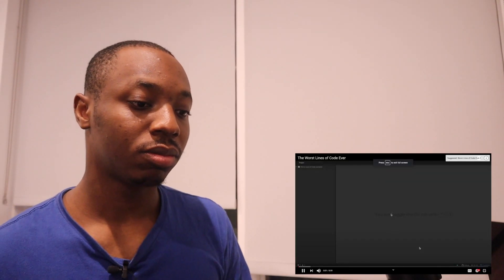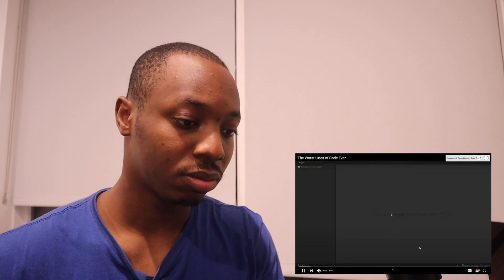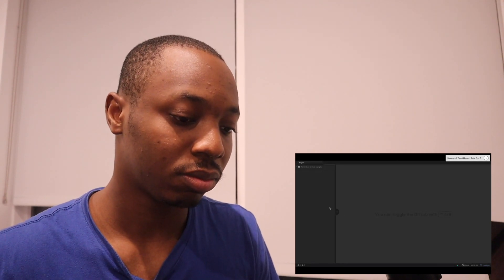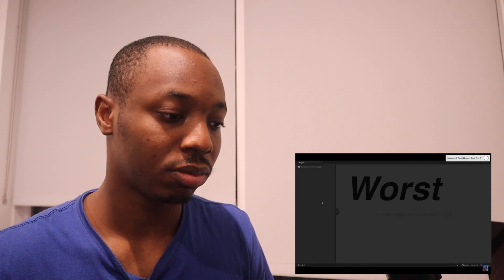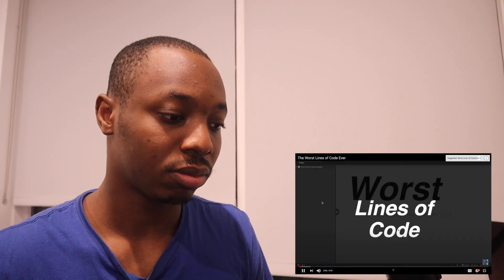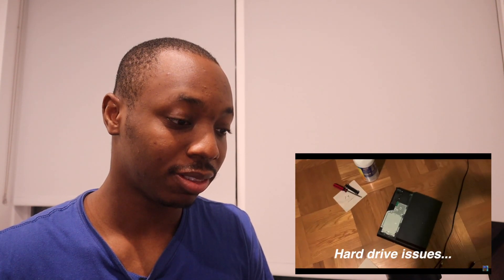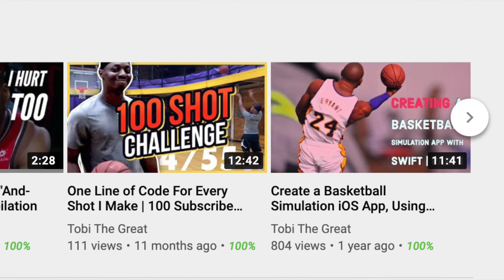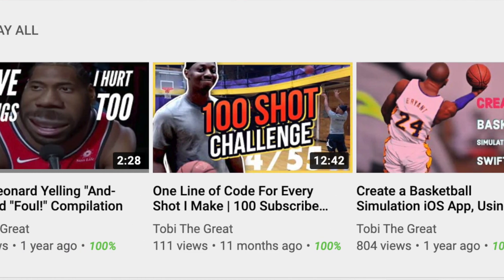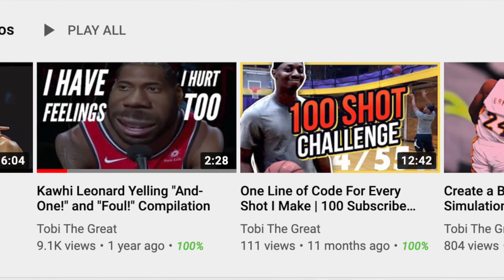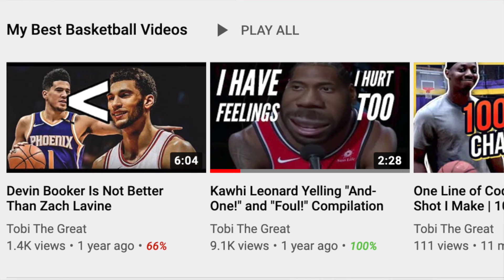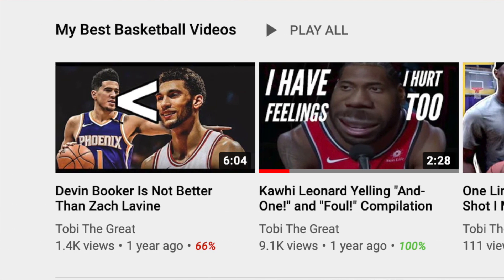Hello everyone and welcome back to another video. In this one, we're going to be talking about some of the worst lines of code that you could ever write in the real world. I still like making basketball related content on this channel, and I still do. If there's a time for it to come back, I would love to keep making basketball content, but I'm just focused on one subject for now.